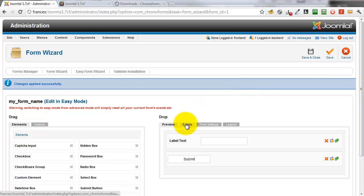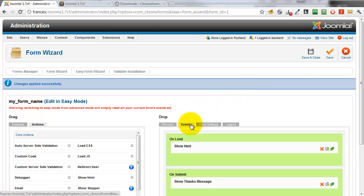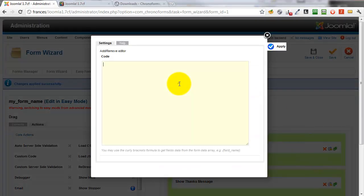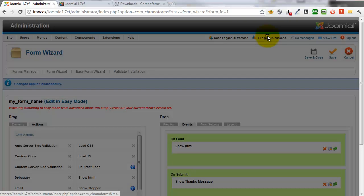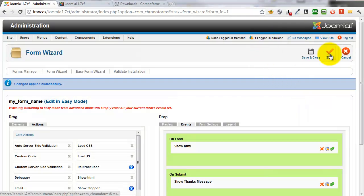In the Events tab, we'll click the Spanner icon for the Show Thanks Message action and type a simple thanks message: "Thanks for submitting the form." Click Apply to save it, close the modal window, and save the form.